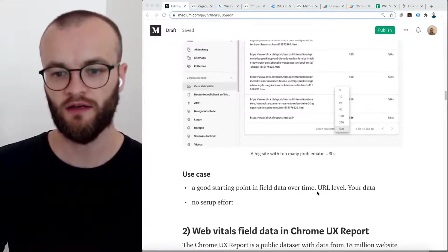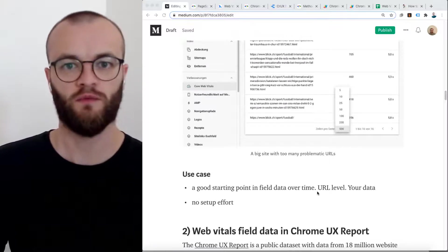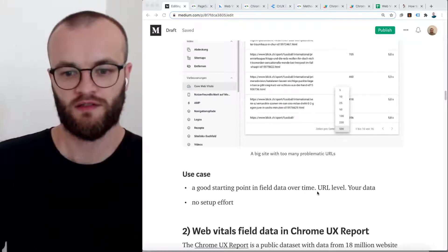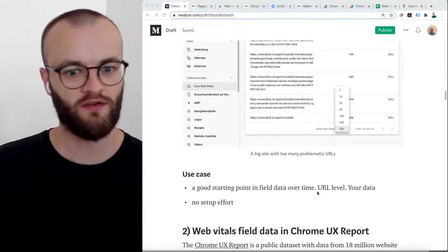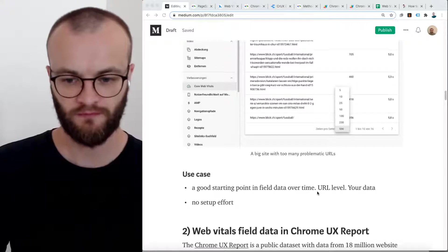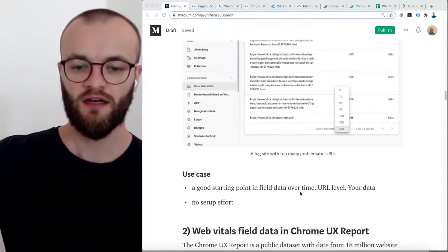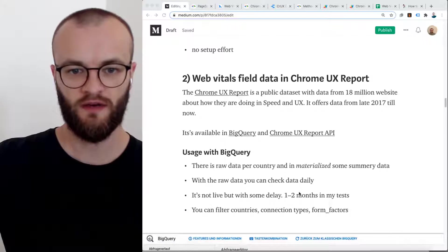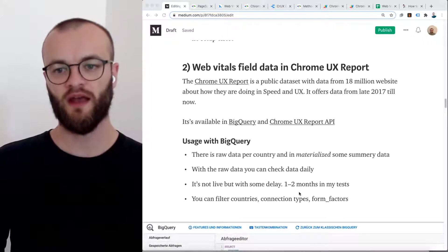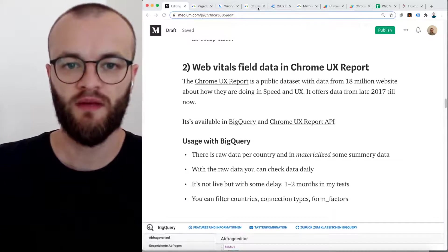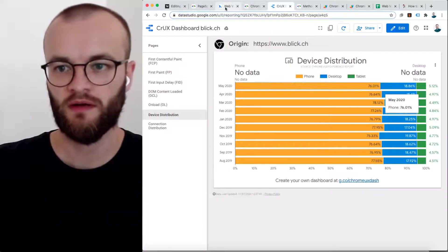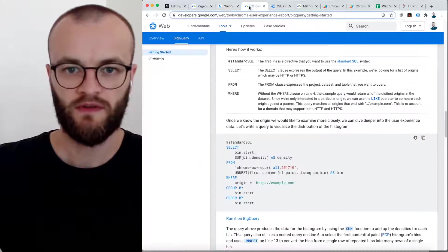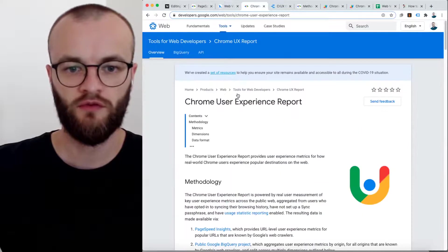If you think back, let's say a year, something like this wasn't here. And it has no setup effort. So definitely check it out. The second option is Chrome UX report. Maybe check out the Chrome UX report. That's the overview.